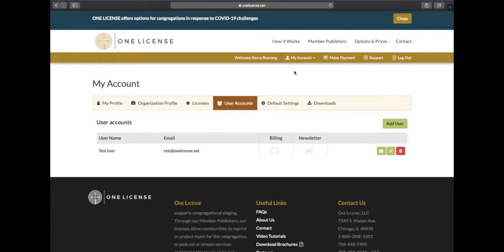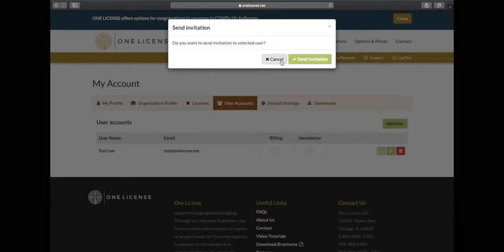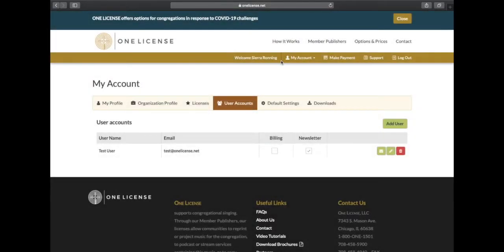When adding a new user, make sure to click the green button with an envelope next to their user information. This sends an invite to the user to set up their password. If the link expires before your colleagues are able to verify their accounts, you can always repeat this process.